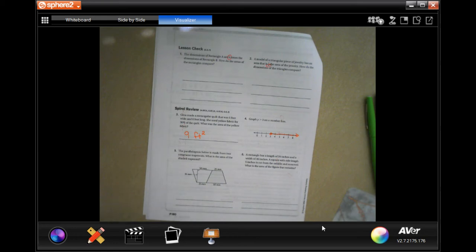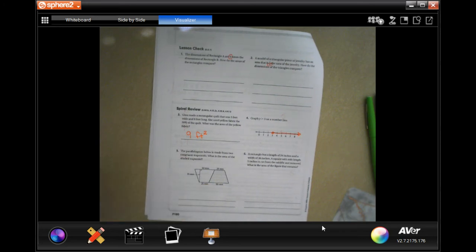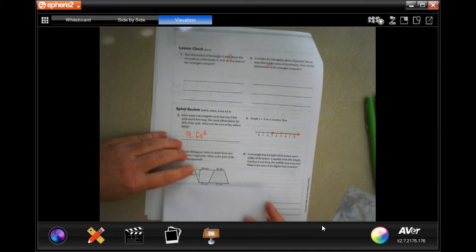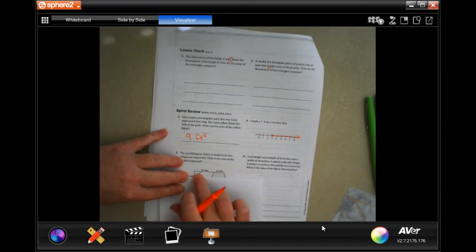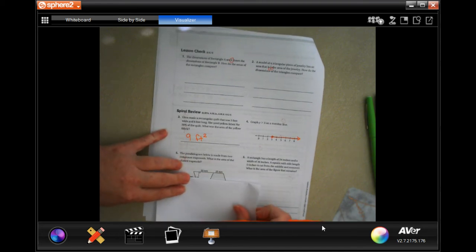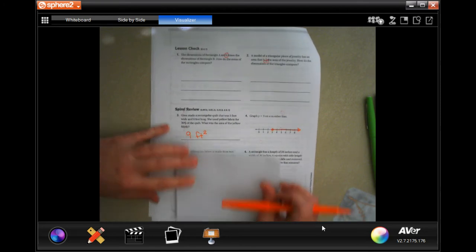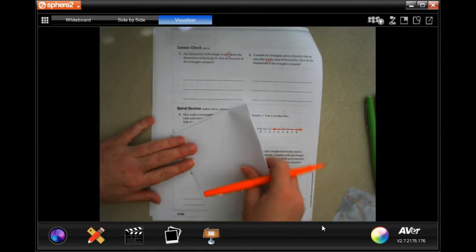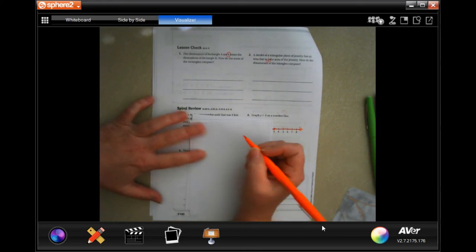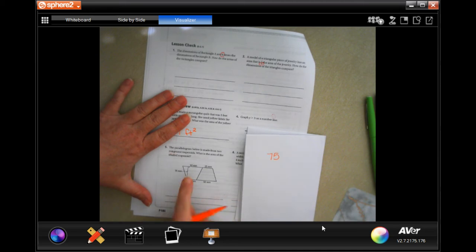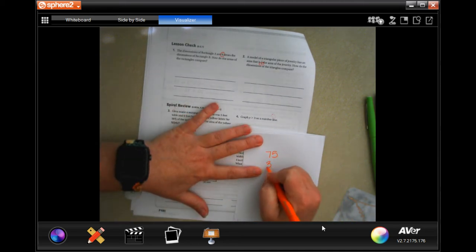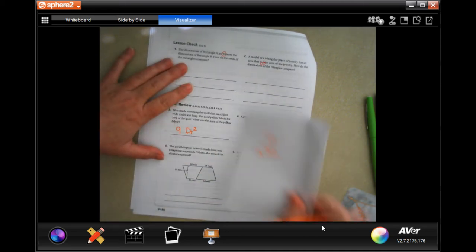The parallelogram below is made from two congruent trapezoids. What is the area of the shaded trapezoid? I'm going to find the area of the parallelogram and then cut it in two, since it's just two identical trapezoids. The bases are 50 and 70 — wait, 50 plus 25 is 75, thinking like quarters: 50 cents plus a quarter is 75. The height is 35. So we multiply 75 times 35, then cut in half.